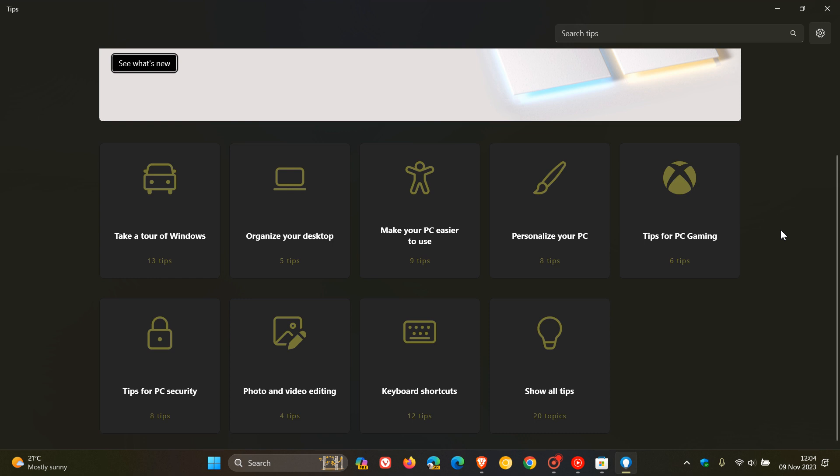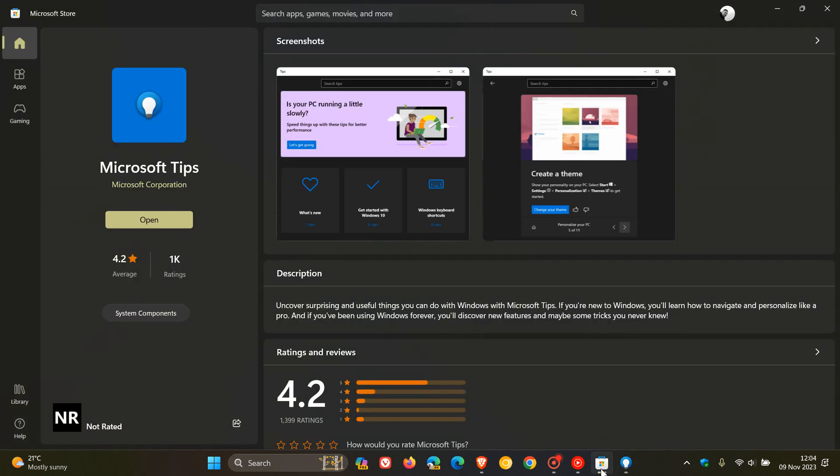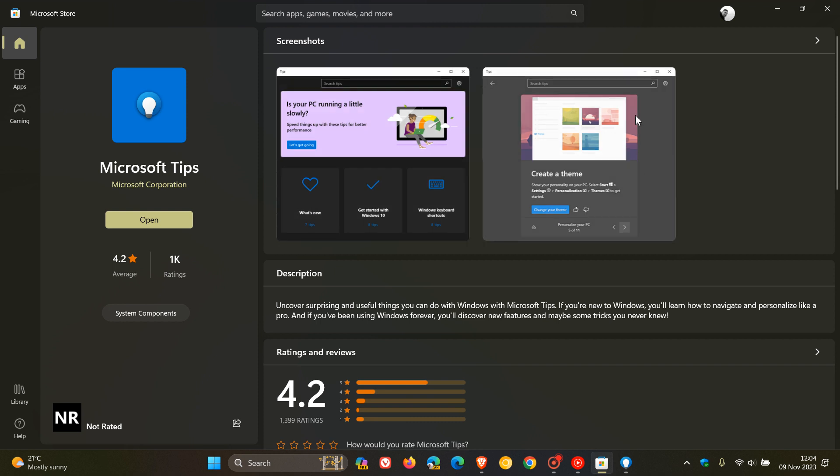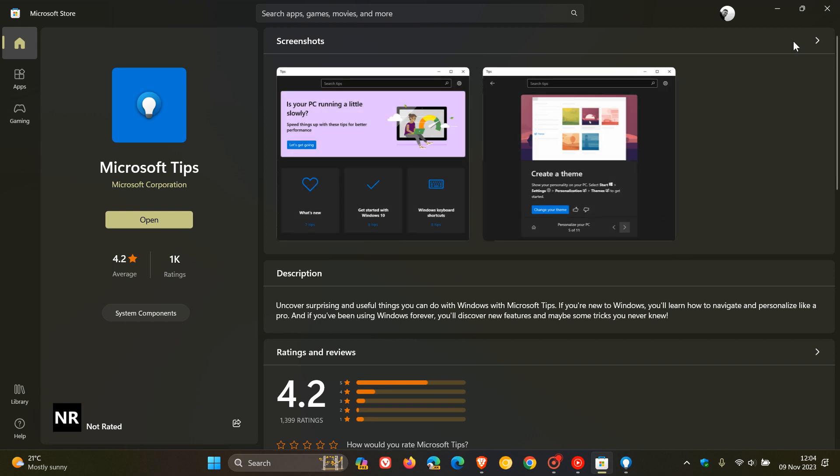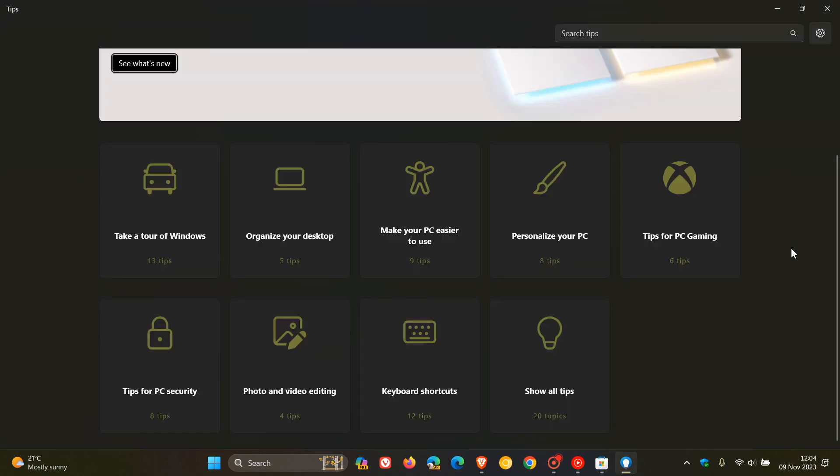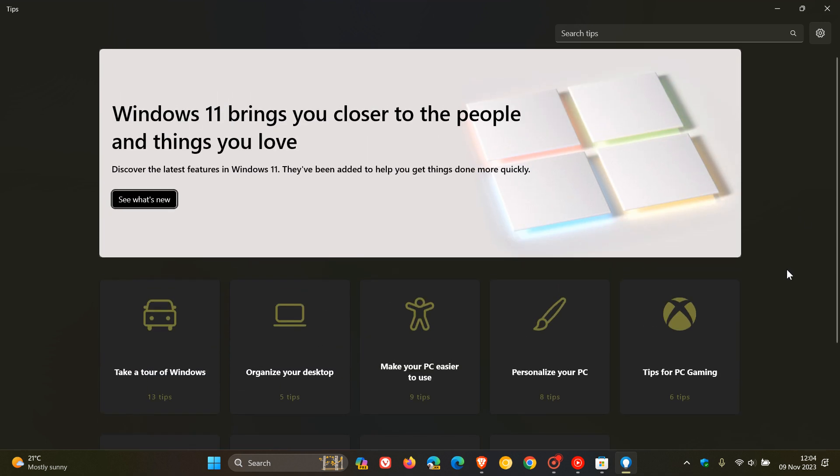Now, if you didn't know about this app, then just to let you know quickly what it's all about. The Tips app can be downloaded, although it comes bundled with Windows, from the Microsoft Store, as you can see. And as the name implies, it gives you tips and tricks on how to manage Windows, as an example. Take a tour of Windows, organize your desktop, make your PC easier to use, personalize your PC, you get the general idea.